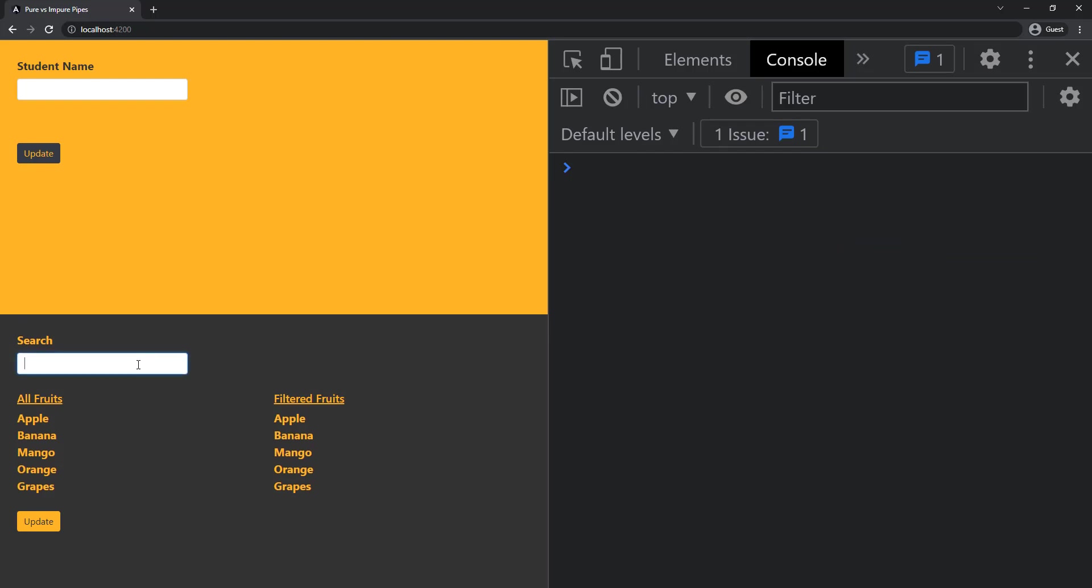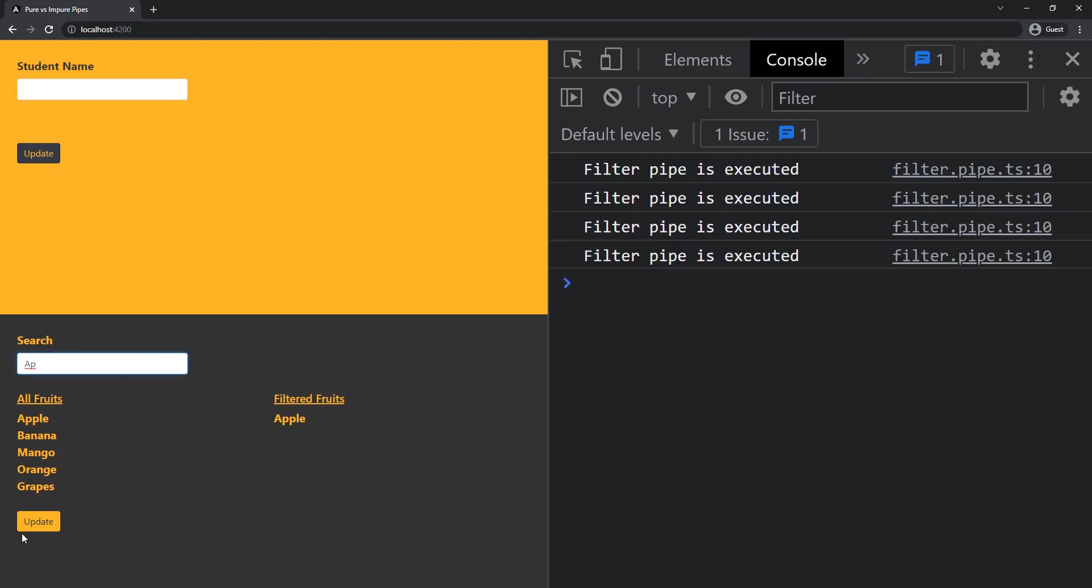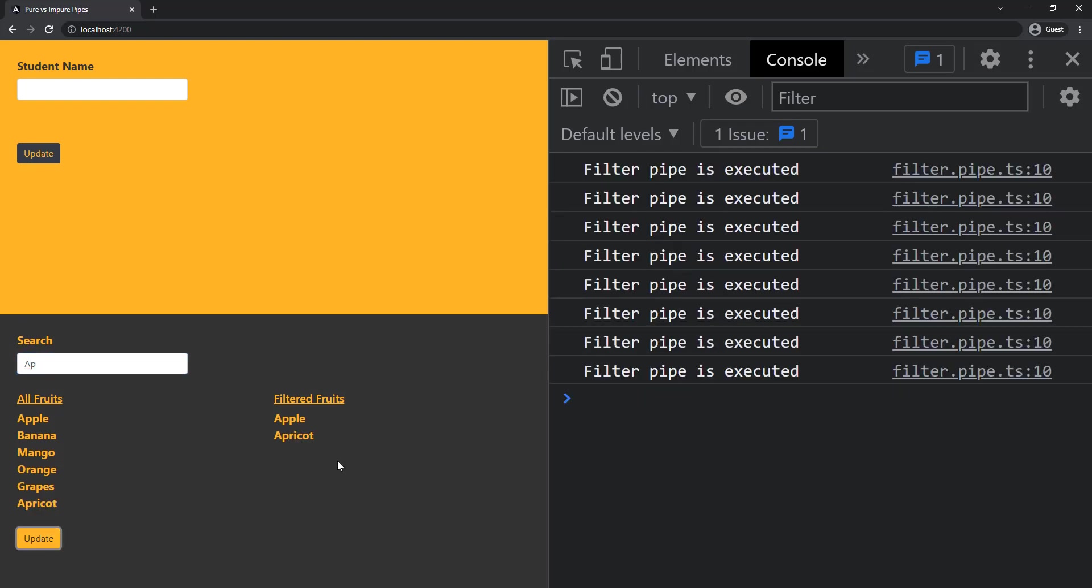Now if I type 'ap' and click update we can see it is displaying. But when we use impure pipe we need to be a little careful because impure pipe will execute for every change detection.